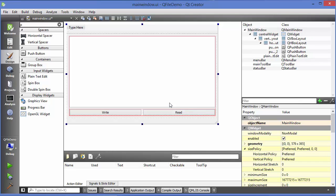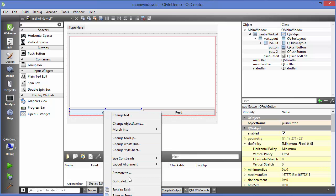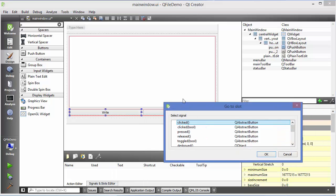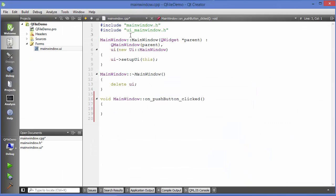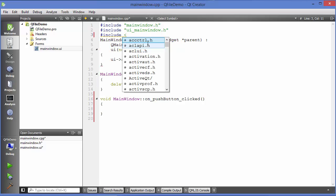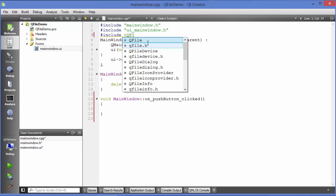First, I'm going to try to write to the file — create a file and write to it. I'll right-click on the Write button, go to slot, choose 'clicked', and click OK. In order to use QFile you need to include it first, so just write: #include <QFile>.